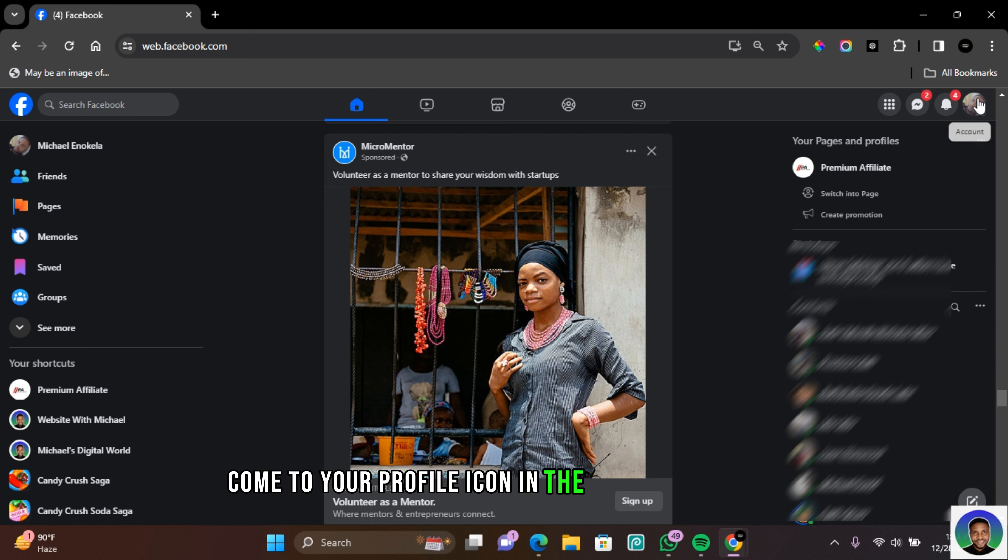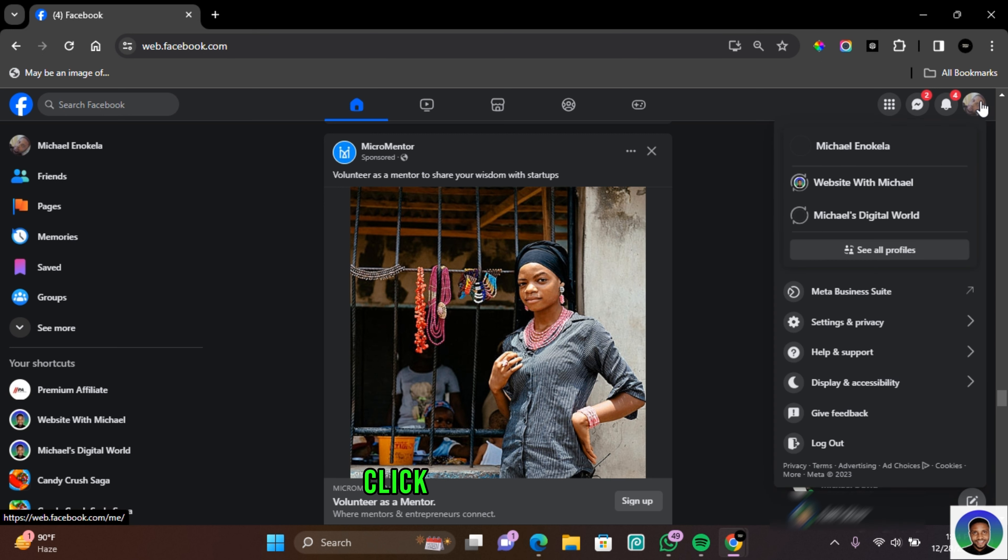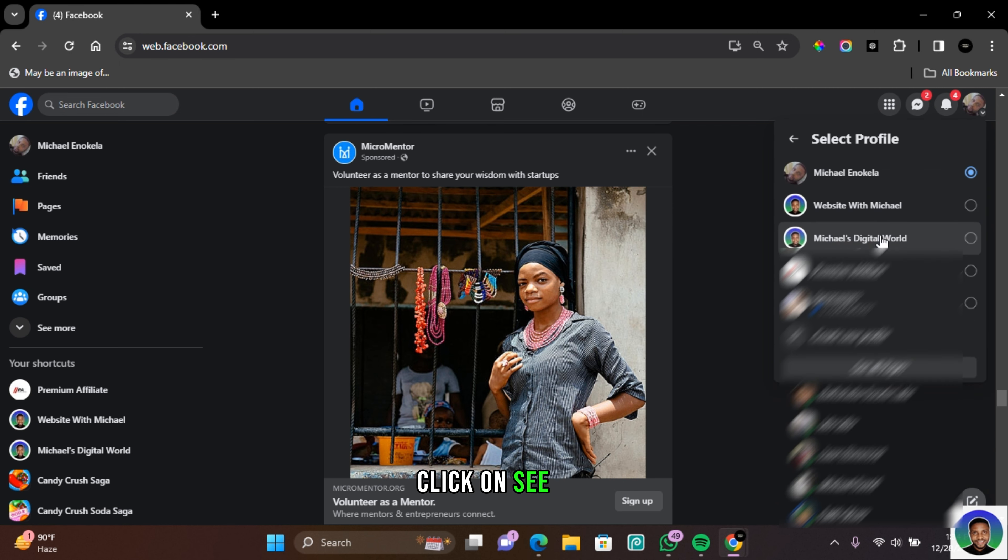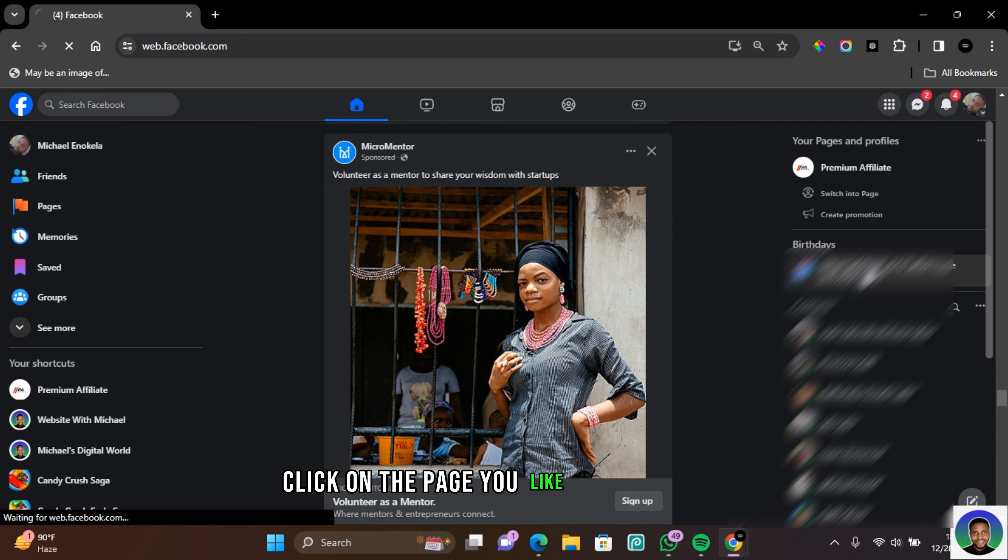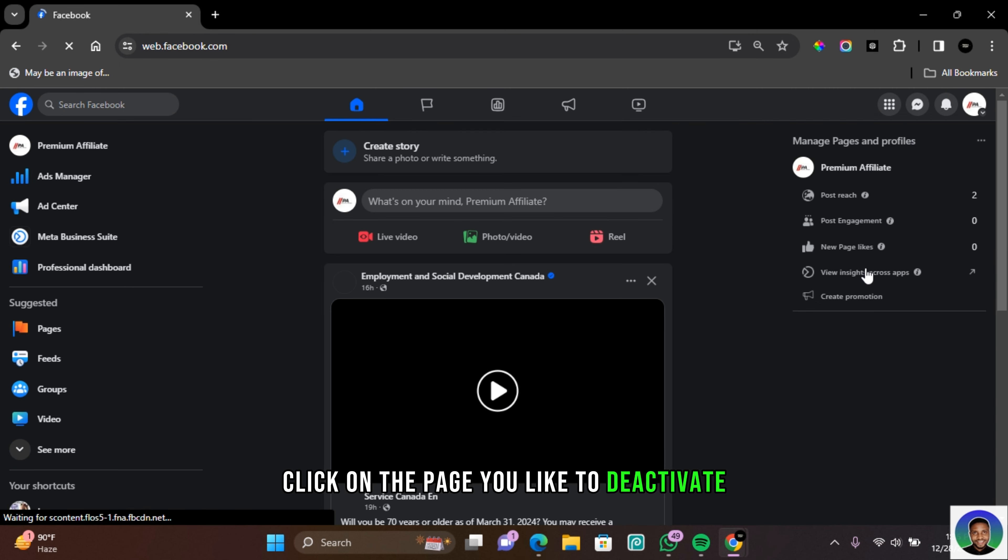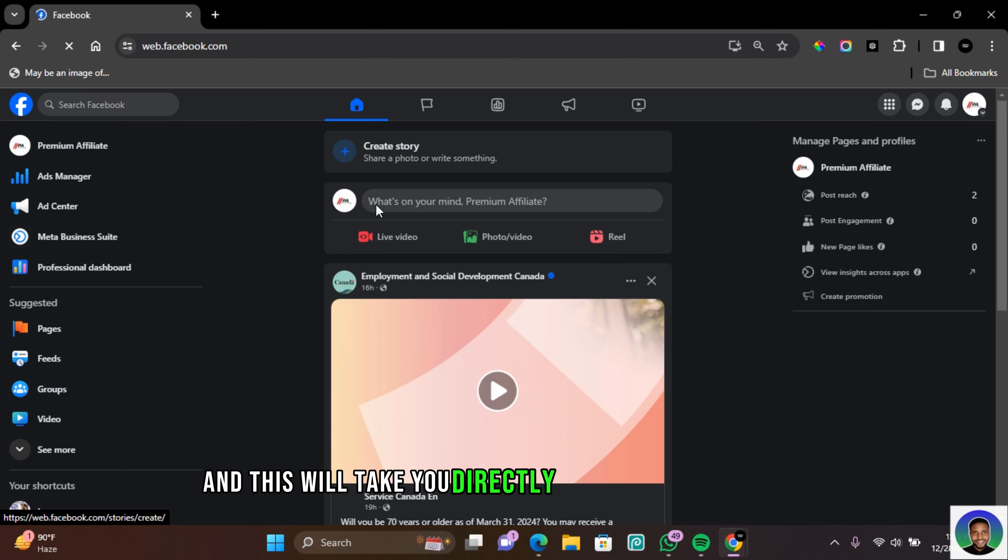Click on the profile icon, click on 'See All,' and you'll see all the pages that you manage. Click on the page you'd like to deactivate, and this will take you directly to your Facebook page.